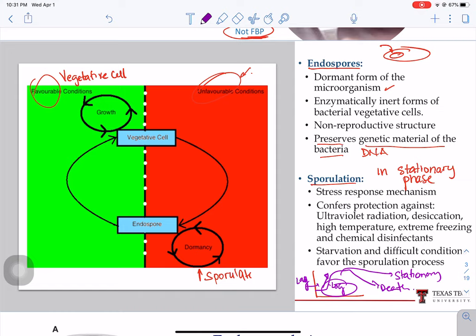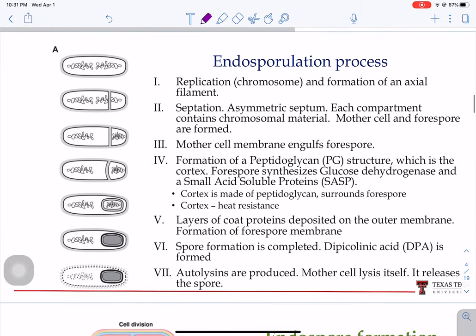Once bacteria enter that phase and become an endospore, that sporulation will provide protection against ultraviolet radiation, desiccation, high temperature, extreme freezing, and some chemical disinfectants or chemical ingredients that may be added to food. Now let's review the sporulation process. There are seven steps involved in sporulation.